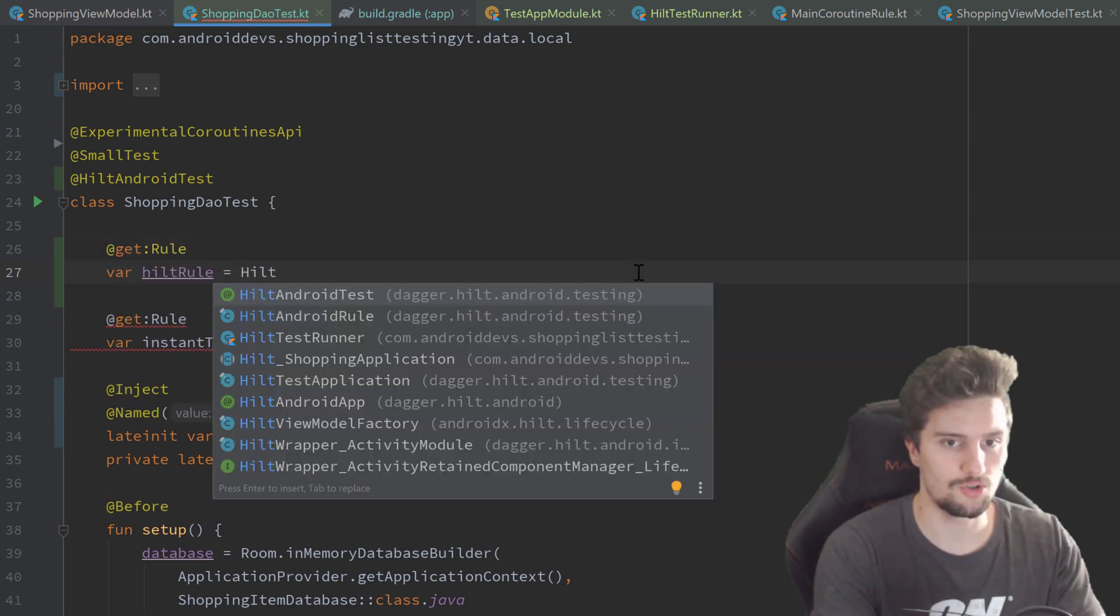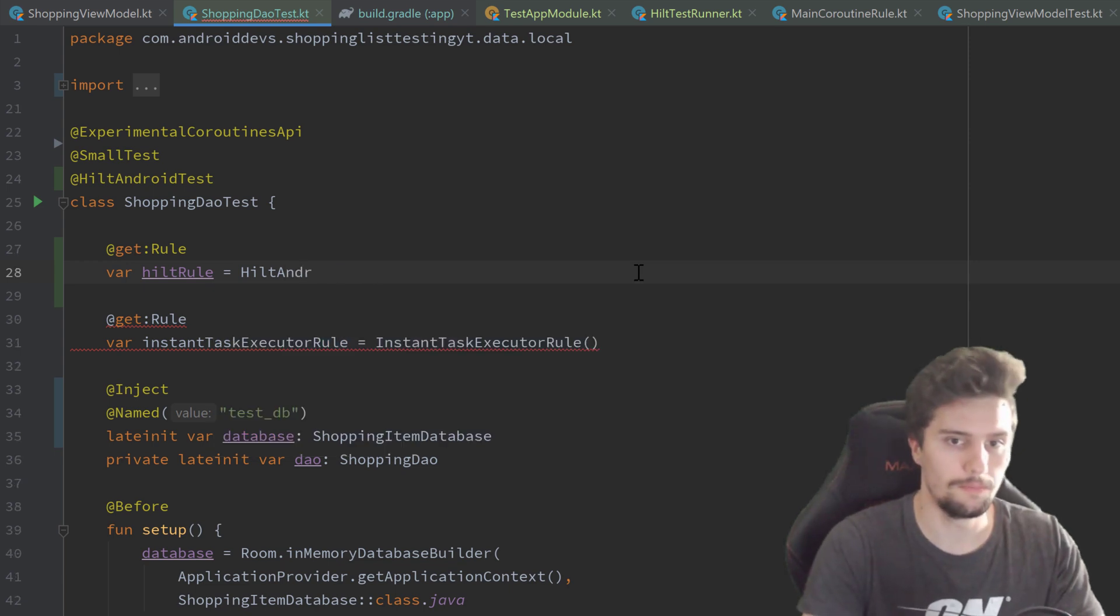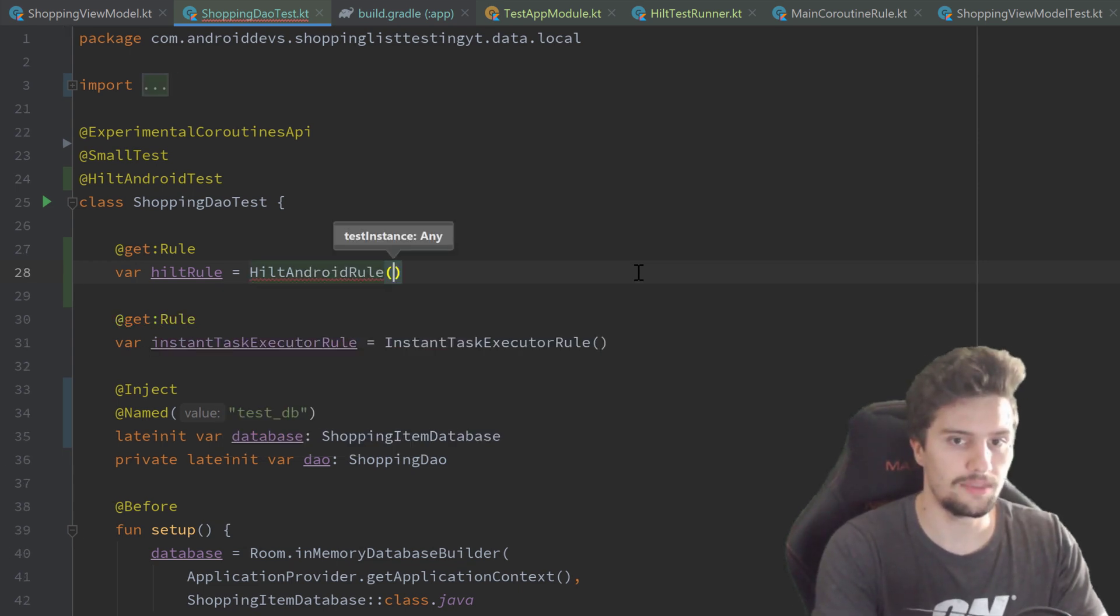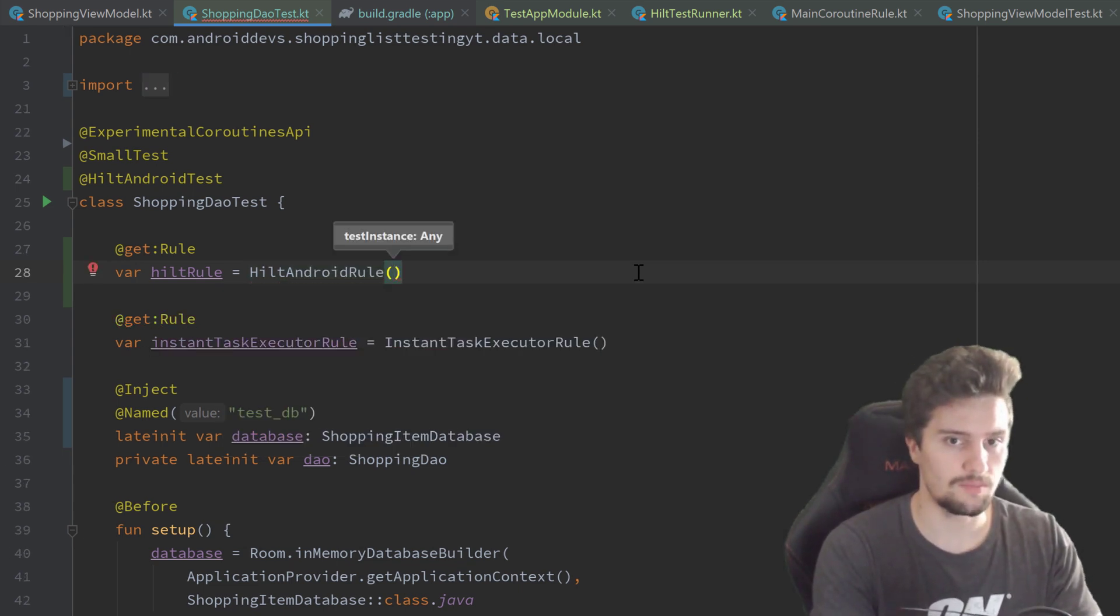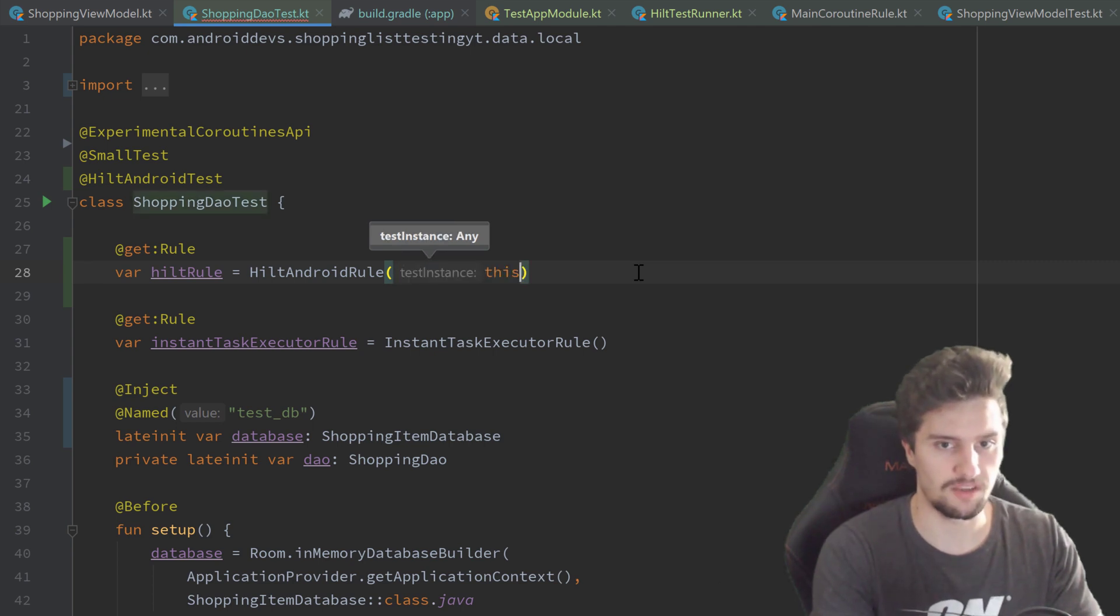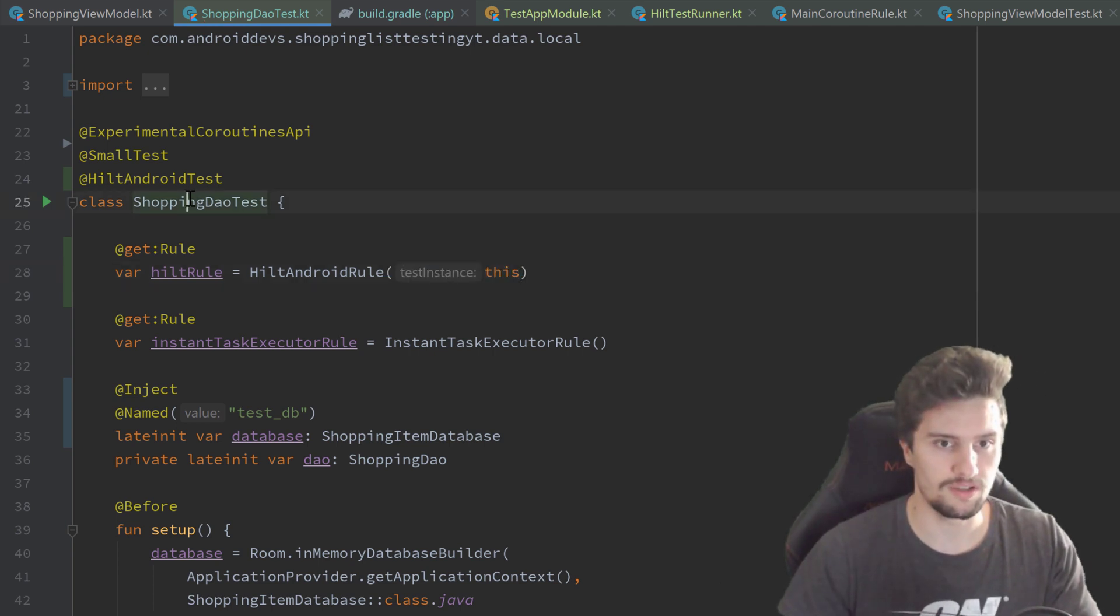We call that hiltRule, which we just set to a new HiltAndroidRule. And this takes the test instance as a parameter for which you can just pass this, because that just refers to this test class here.